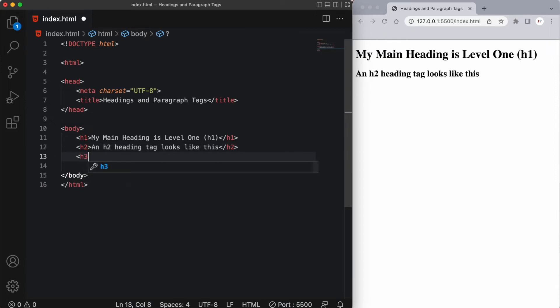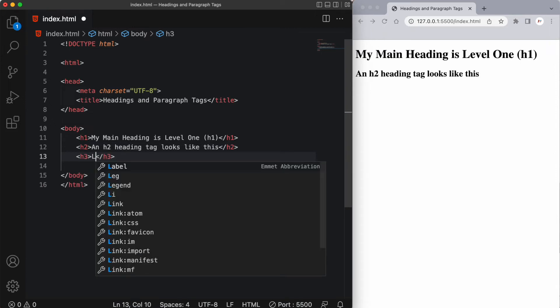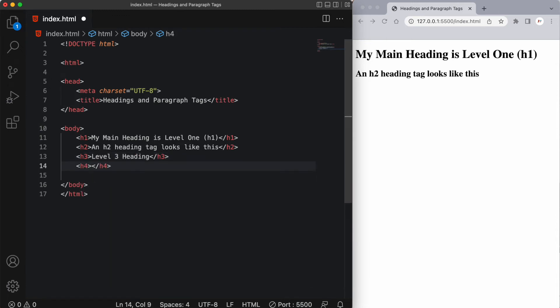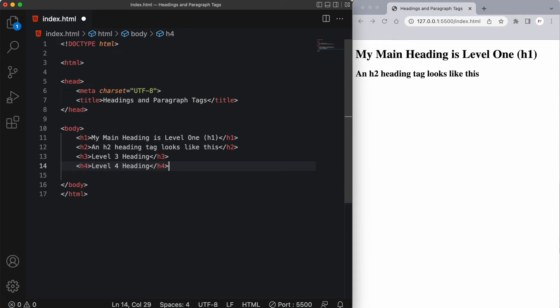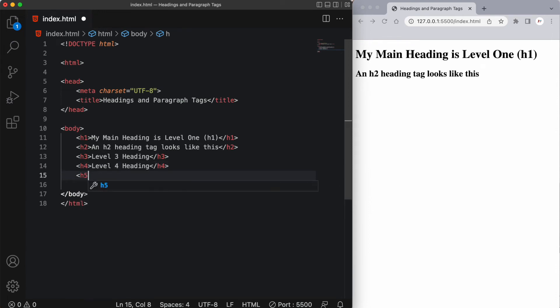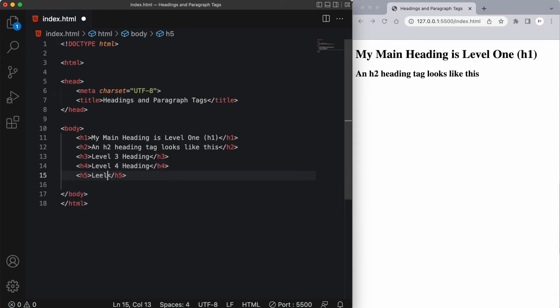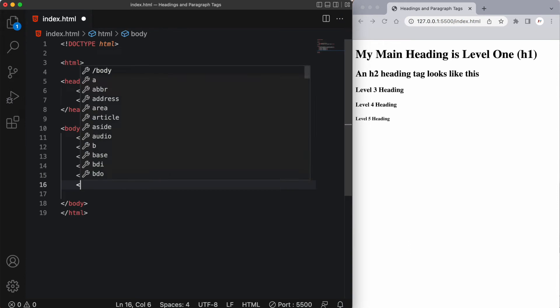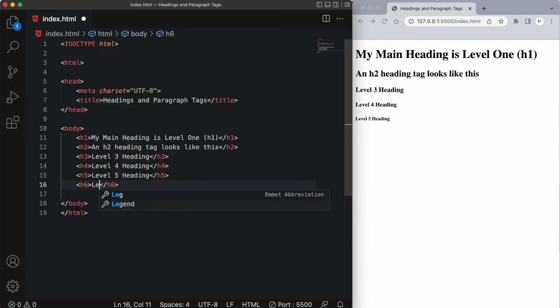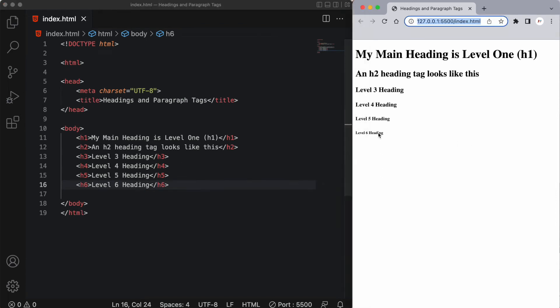So let's go ahead and create a few more. So we'll have our h3, level three heading. And let's create an h4, level four heading. And an h5, level five heading. And when I save this, we'll see we've got three more headings that we've added. And each one's getting smaller as we go along. Now our last one is an h6, level six heading. And this will be our smallest heading.